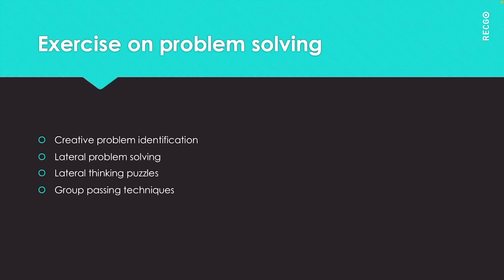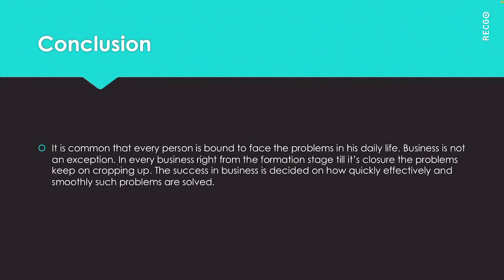This technique takes longer but it allows individuals time to think deeply about the problem. With this we are done with the fifth unit.